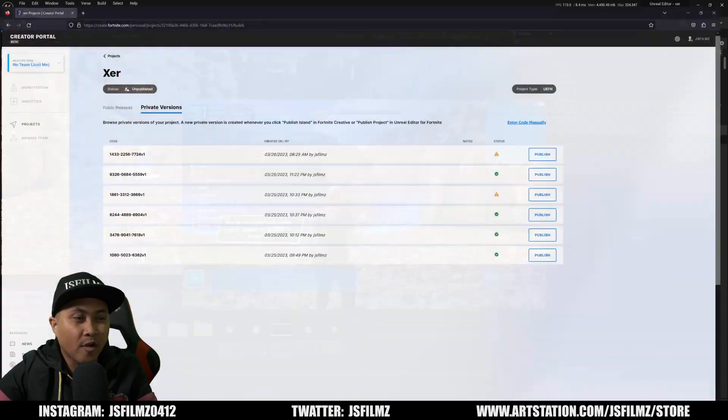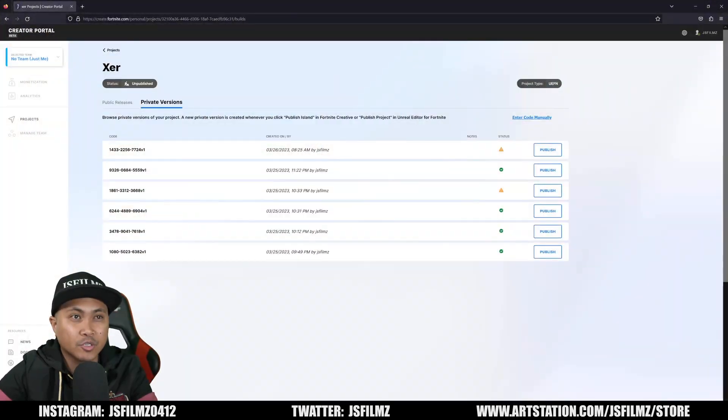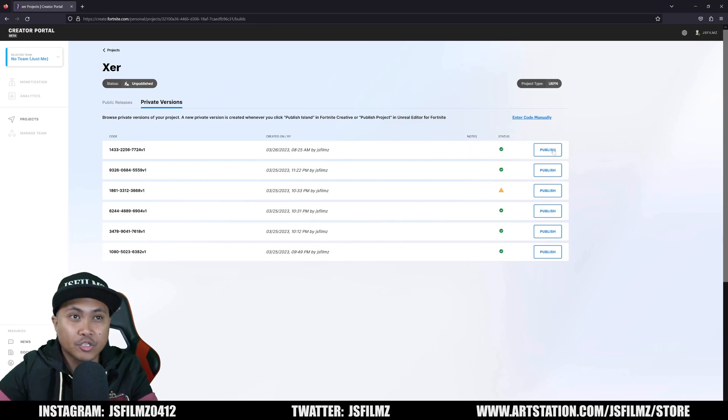And next, we'll go back to our Firefox or browser, refresh that page, and now you'll see we now have a check mark.